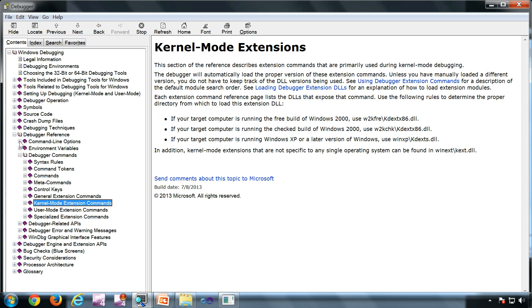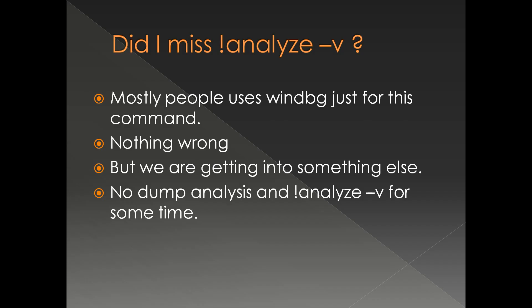Finally, you have the extension commands — the general extension commands. This help file is going to be the single most important reference you'll be referring to. Although it is not very well documented in most cases, we don't have any other options.